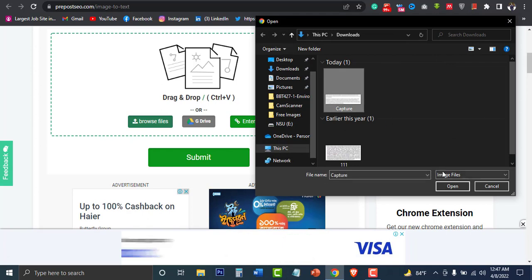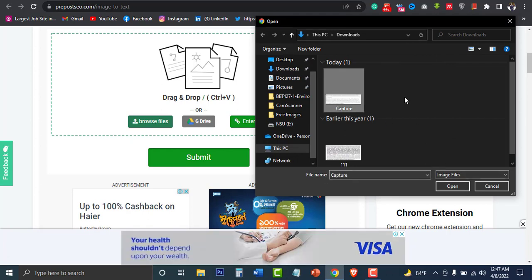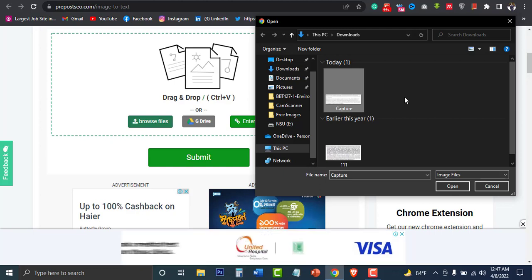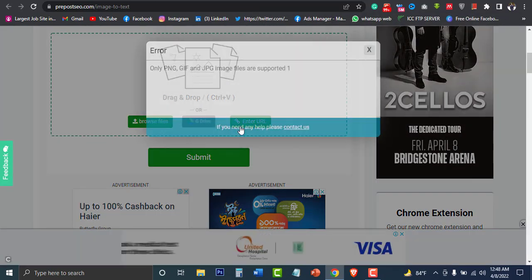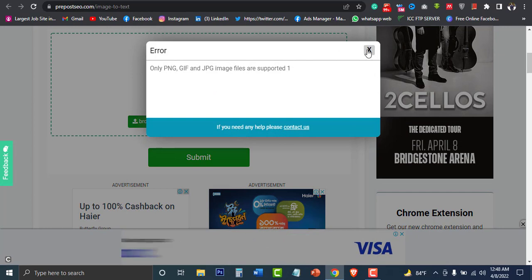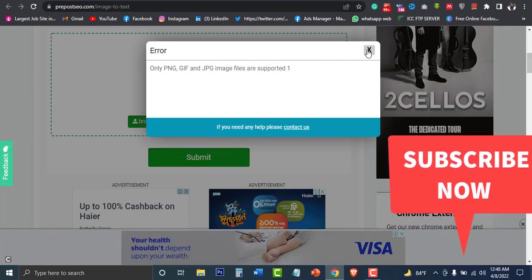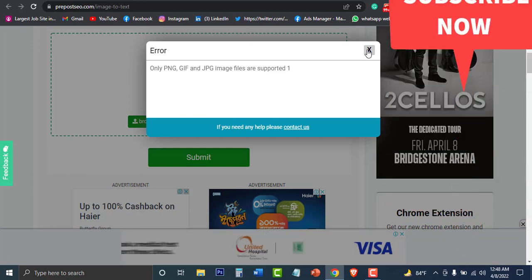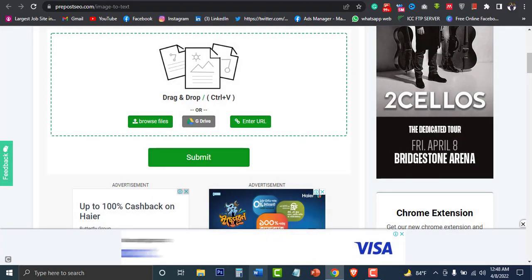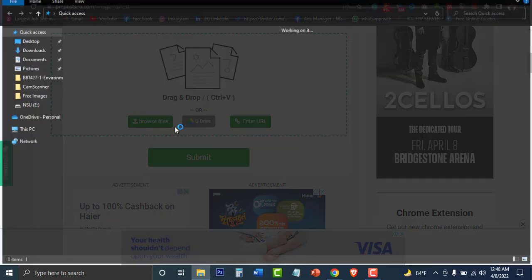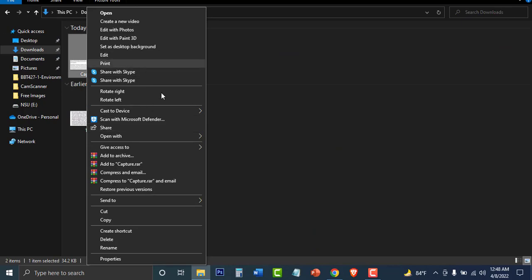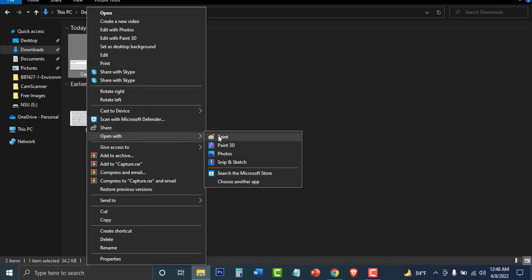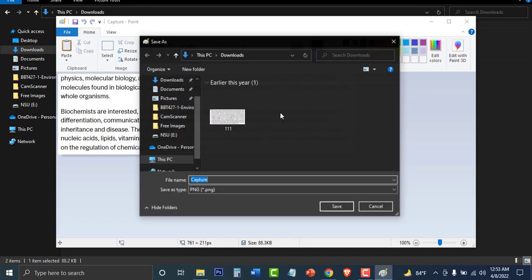We can scan it as well. This is how you capture it. If you want to select the folder, select the folder. Then select the PNG file — select only PNG, GIF, and JPG files. Then select the file.